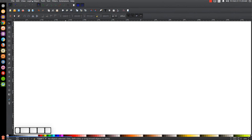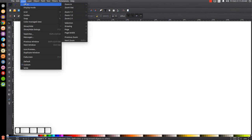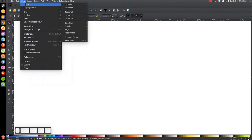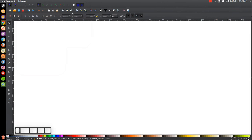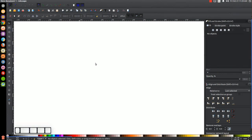The first thing we want to do is make sure that the view is set to custom. Then we're going to zoom in — we'll go to View, Zoom In, zoom in to one-to-one. And we'll open up the Align and Distribute menu, and we'll want 'Last Selected' chosen from the dropdown. Then we'll open up the Edit Objects, Colors, Gradients, and Stroke menu.